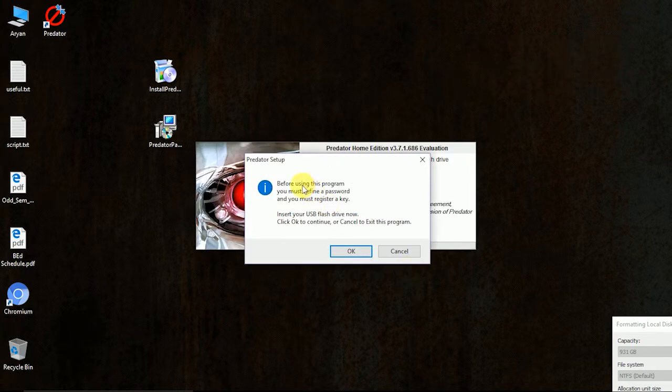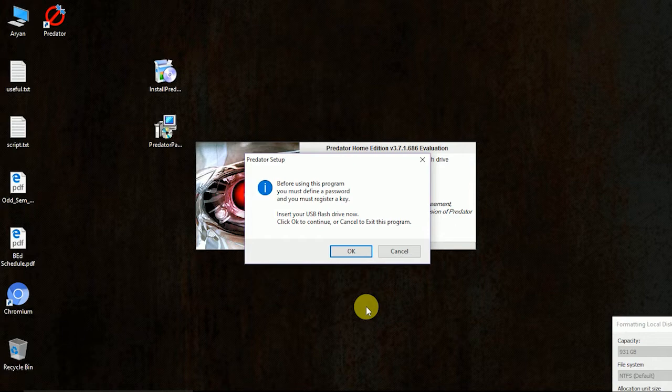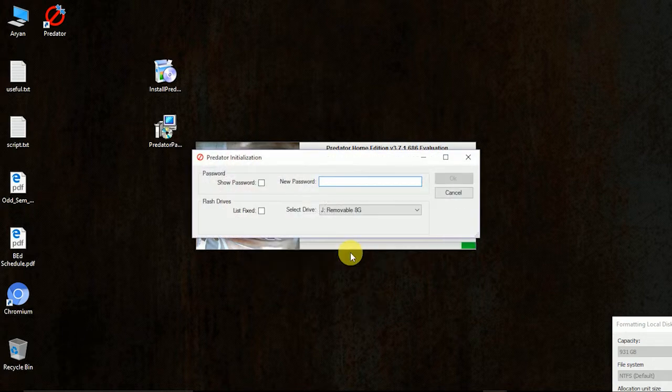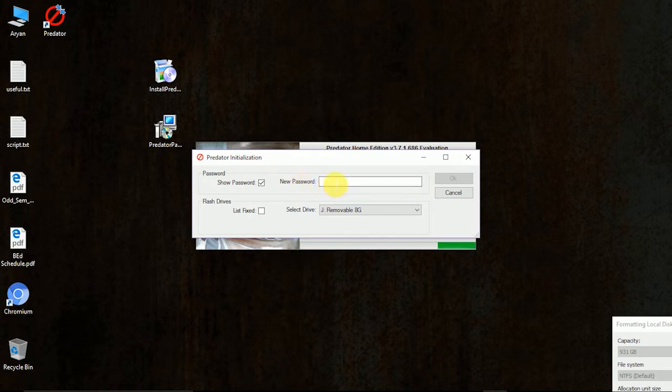Now it will ask for the USB. Here I recommend a USB which doesn't have any data because it will ask to format it. Just click OK. And give whatever the password you want. You can tick this icon to see the password.